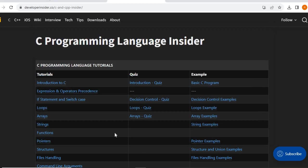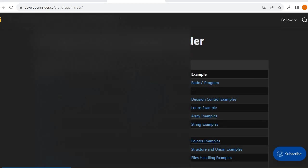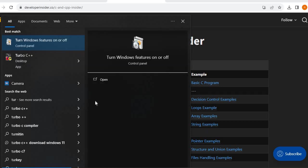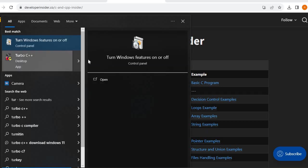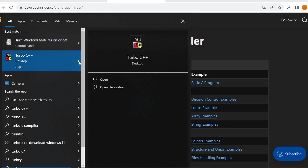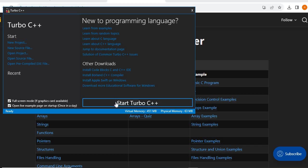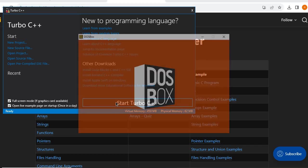After that, we have to go to the search button, type Turbo C++, open it, and click on Start Turbo C++.